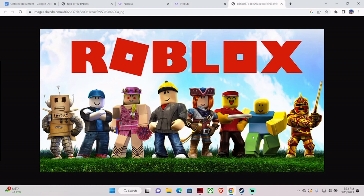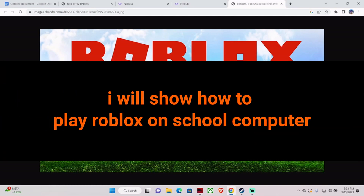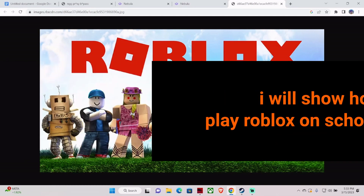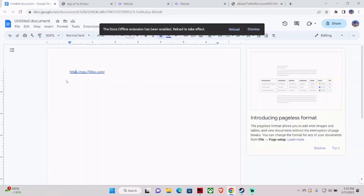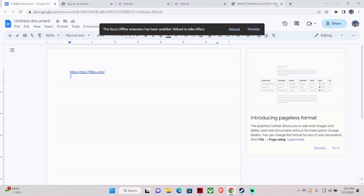Hello guys, welcome back to my new video. In this video I am going to show you how you can play Roblox on a school Chromebook. If the school has blocked Roblox on your school computer, I'll show you how you can do that. Let's get started.